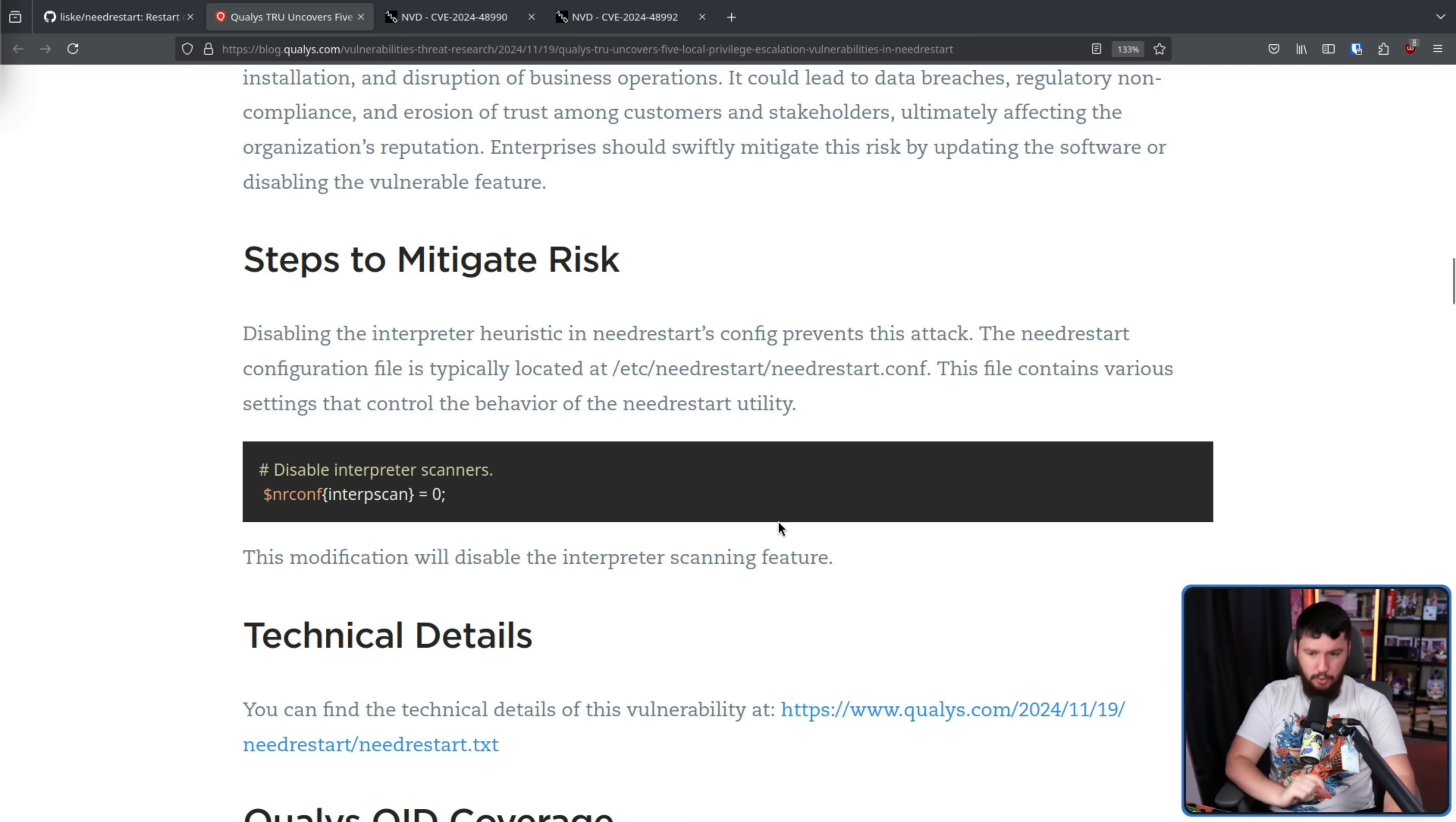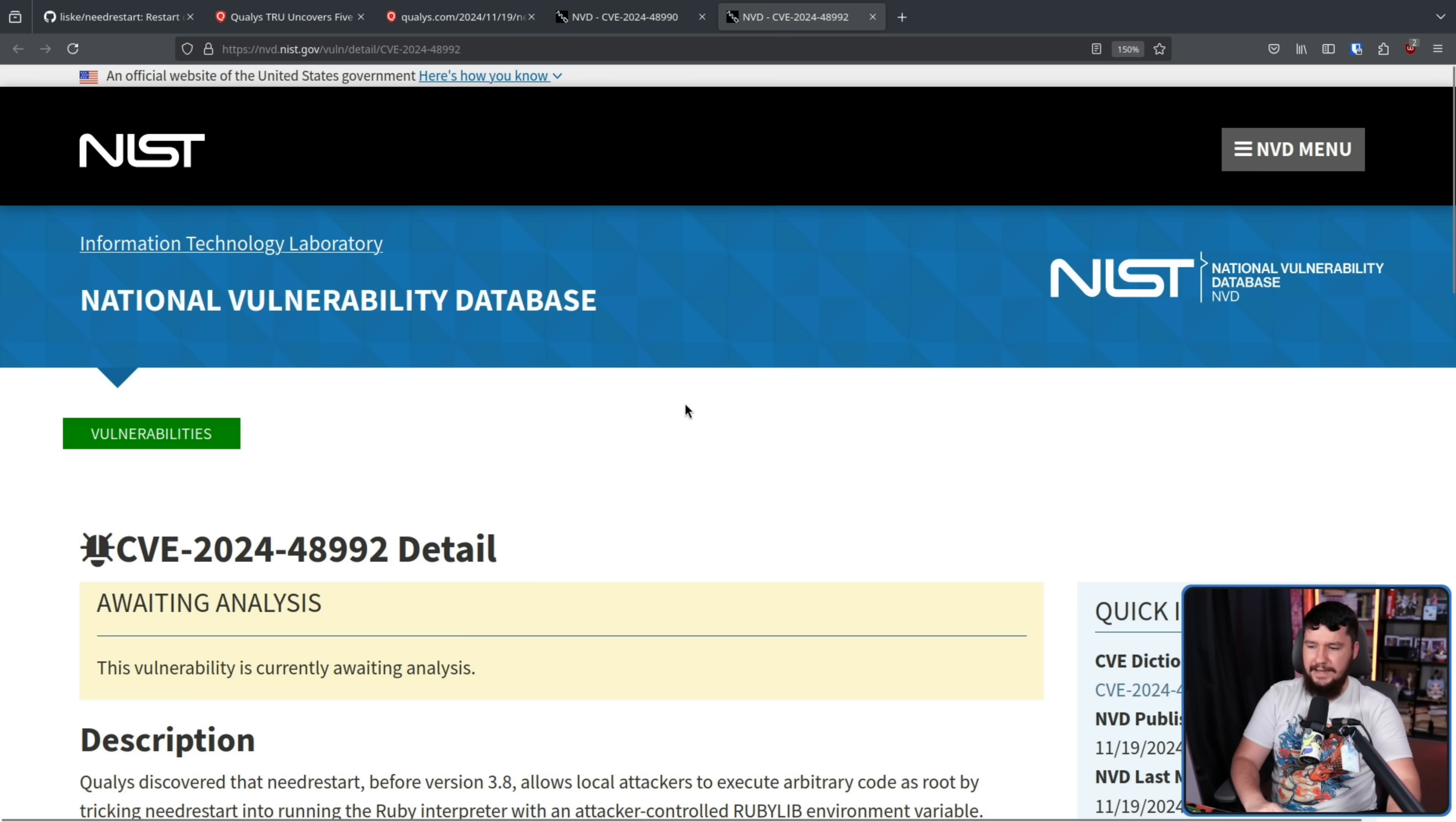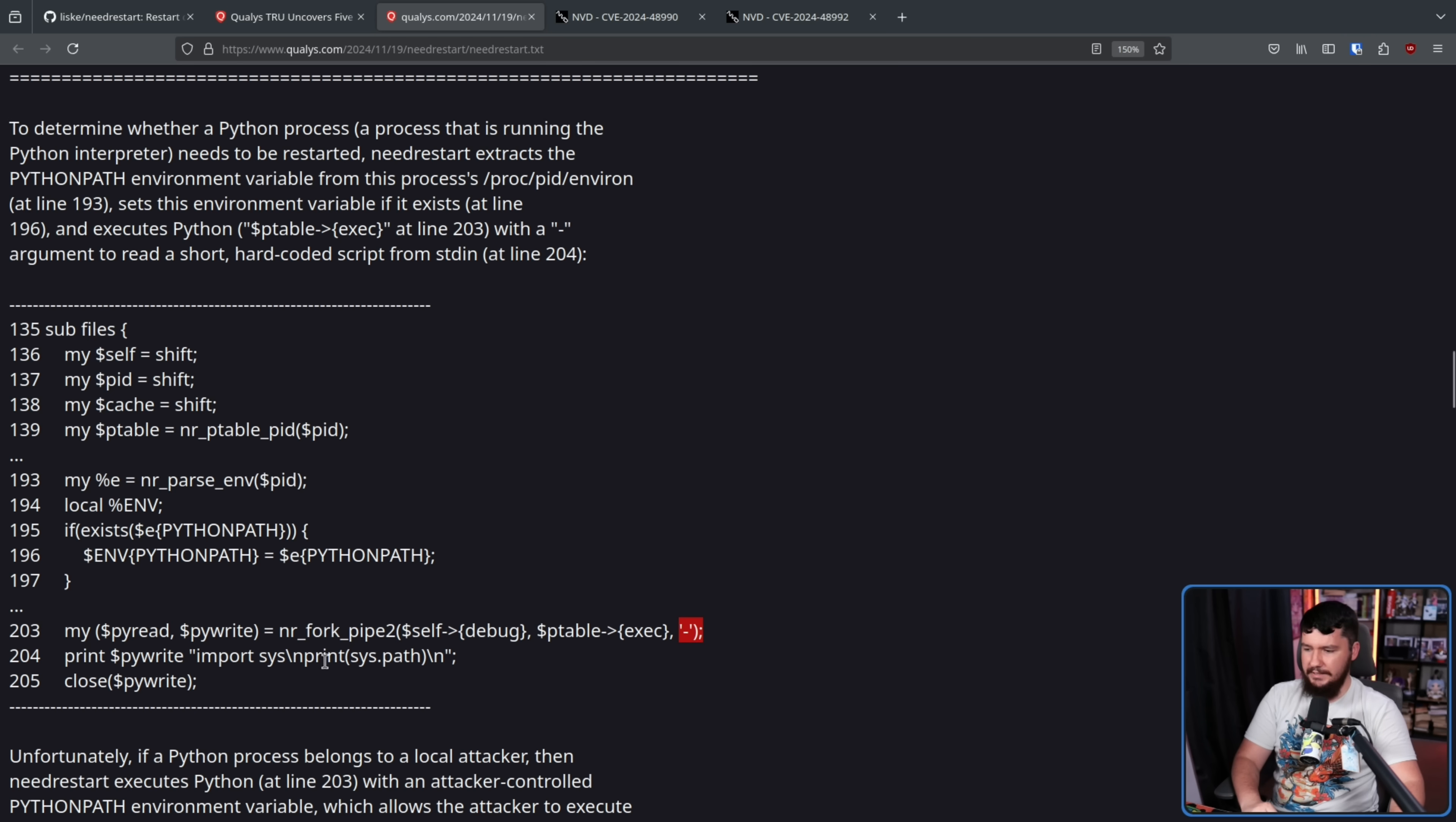Now, as Qualys always does, they also have a technical write-up. The first CVE I want to talk about is 2024-48990. This allows local attackers to execute arbitrary code as root by tricking NeedRestart into running the Python interpreter with an attacker-controlled PYTHONPATH environment variable. And 48992, this is the exact same thing, but the Ruby interpreter and the RUBYLIB environment variable. To determine whether a Python process needs to be restarted, NeedRestart extracts the PYTHONPATH environment variable from the process /proc/pid/environ at line 193 right here. Sets this environment variable if it exists at line 196 and executes this right here at line 203 with a dash argument to read a short hard-coded script from standard in at line 204.